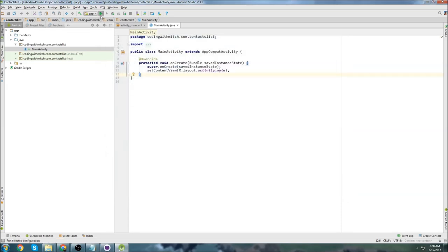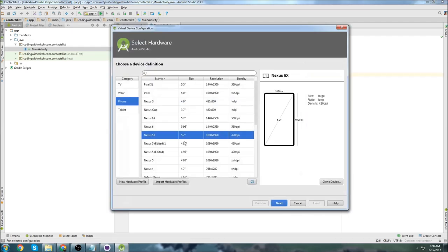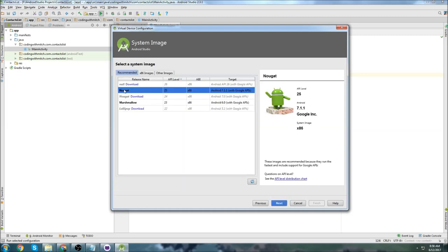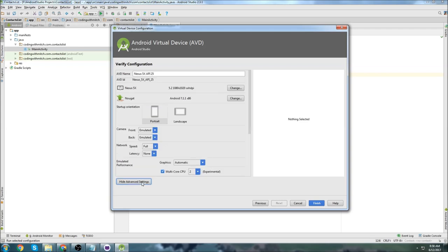Once that's done, go back and create the virtual device. Press play, go to 'Create new virtual device', select Nexus 5, go to Next, and select Android version 7.1. Go to Next and do a quick check — Nexus 5 is the phone, version is 7.1. For the default orientation I'd definitely suggest using Portrait.